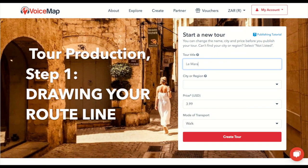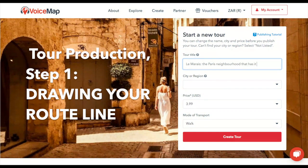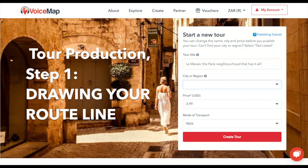This short video is about drawing a line that matches the route listeners will follow when they do your voice map tour. It's almost always the first step after you create the tour. The exceptions are tours with no route, and driving tours with a long and complex route.